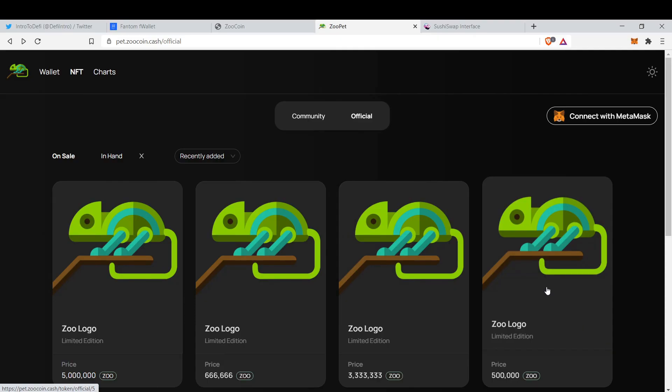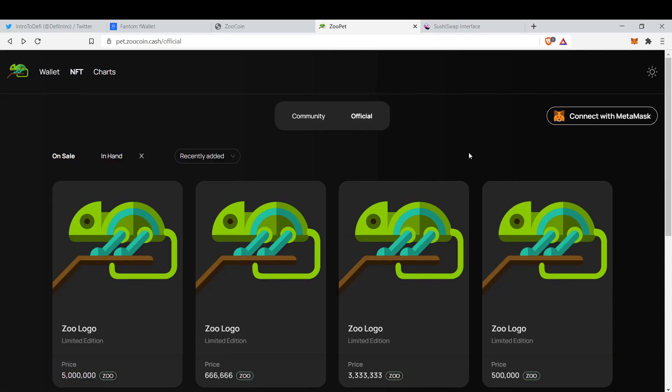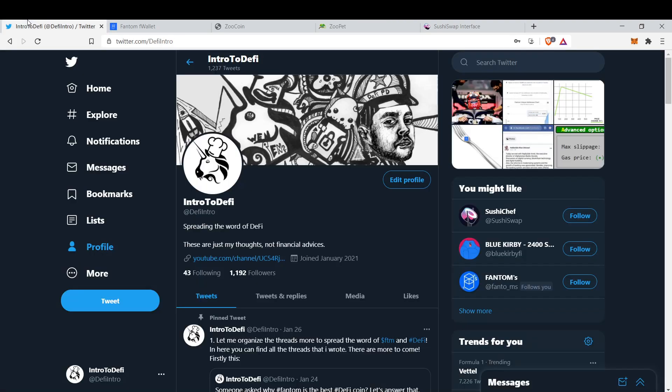Hello everyone, this is Intro to DeFi and I got a new microphone thanks to one of our community members. Thank you for your donation. In this video we're going to cover how to buy and issue NFTs. There's a new NFT marketplace on Phantom Opera, so we're going to learn how to use that.